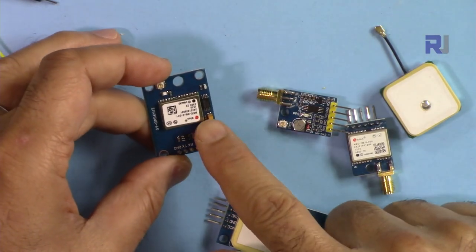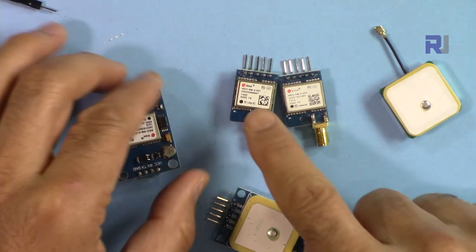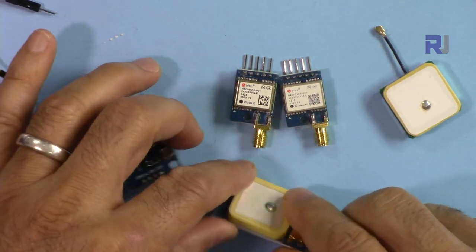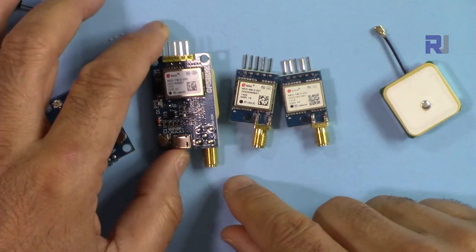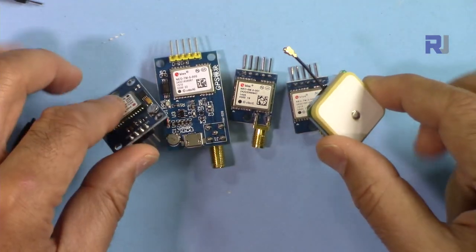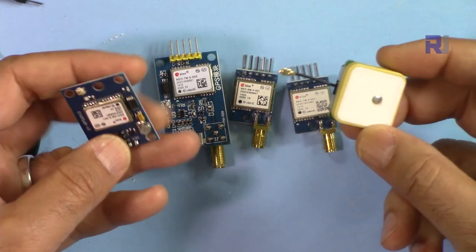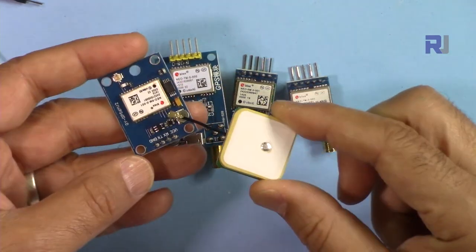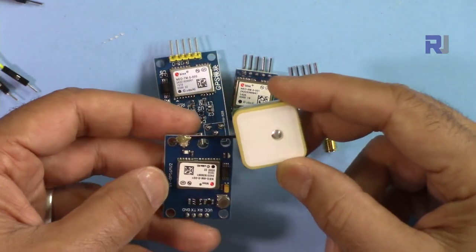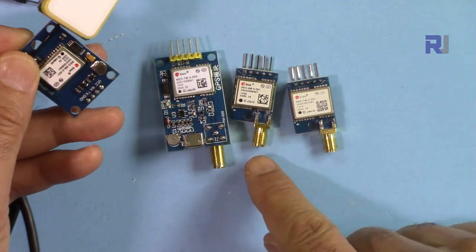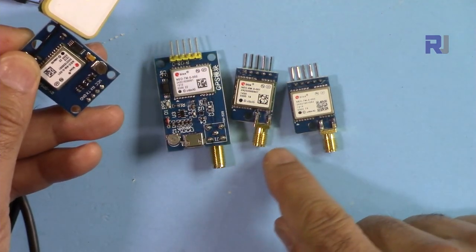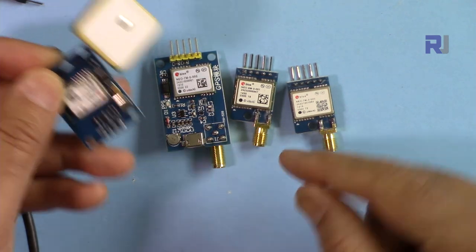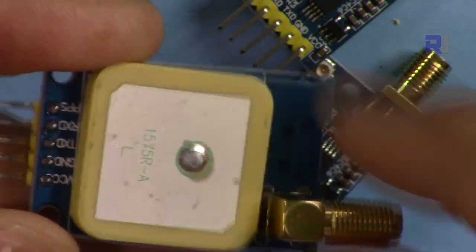Here I have NEO-6M modules, this is NEO-7M, and this is NEO-7M with larger connectivity. They all have the same basic functionality. This was initially purchased from eBay. All of them have been purchased from eBay, but this one came with an antenna.